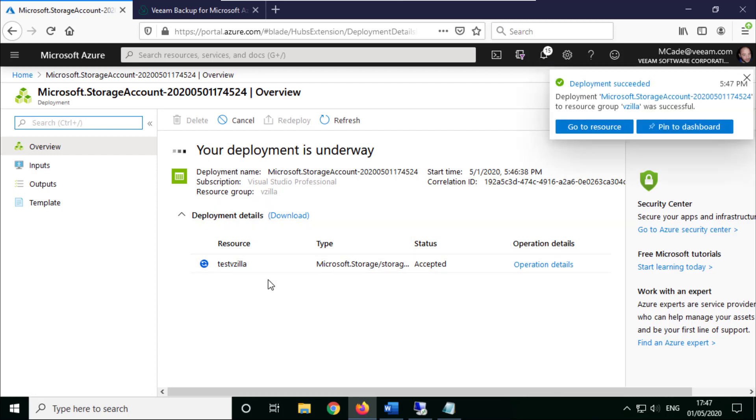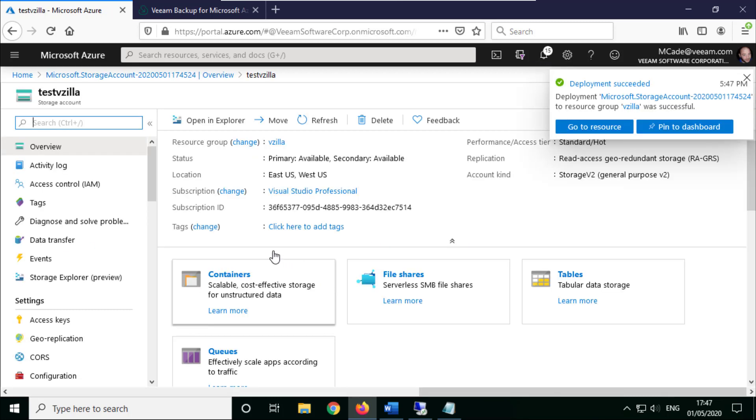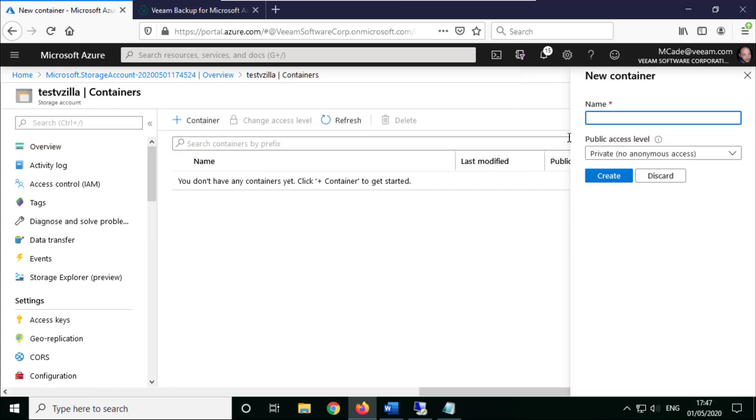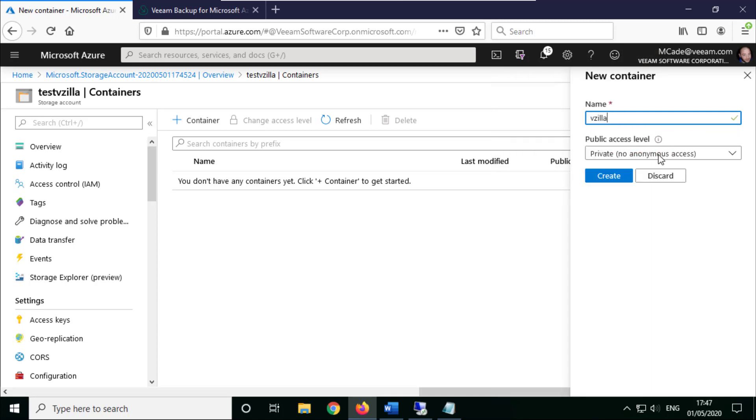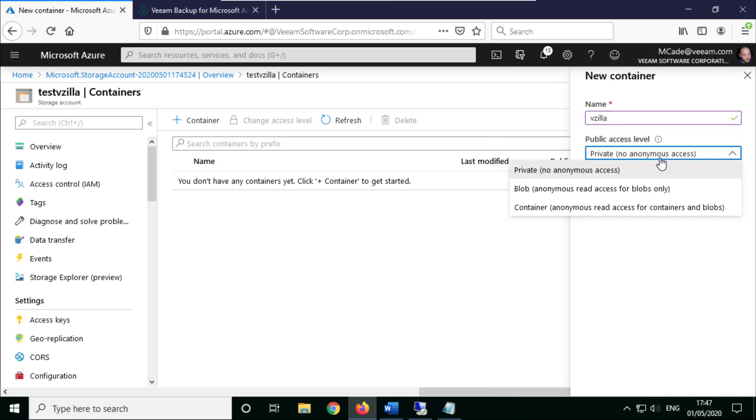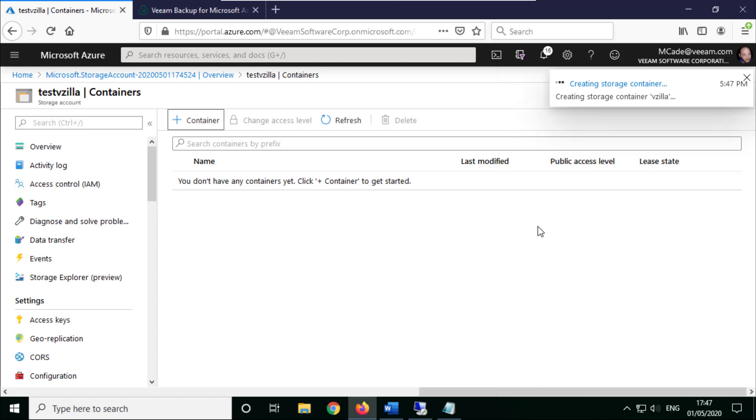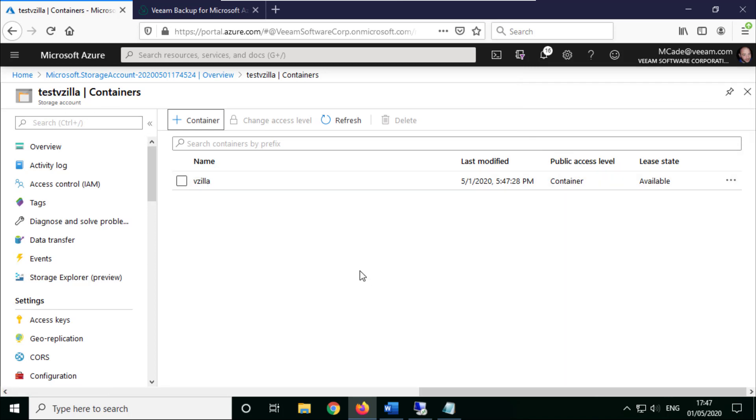As soon as this is finished then we'll jump back into Veeam Backup and Replication, and then we can quickly add this container. So again, let's just call this vzilla and we're going to say that I want access to that from that point of view, and we're going to call it vzilla. So we need to remember two things: we need to remember test vzilla and we need to remember vzilla.